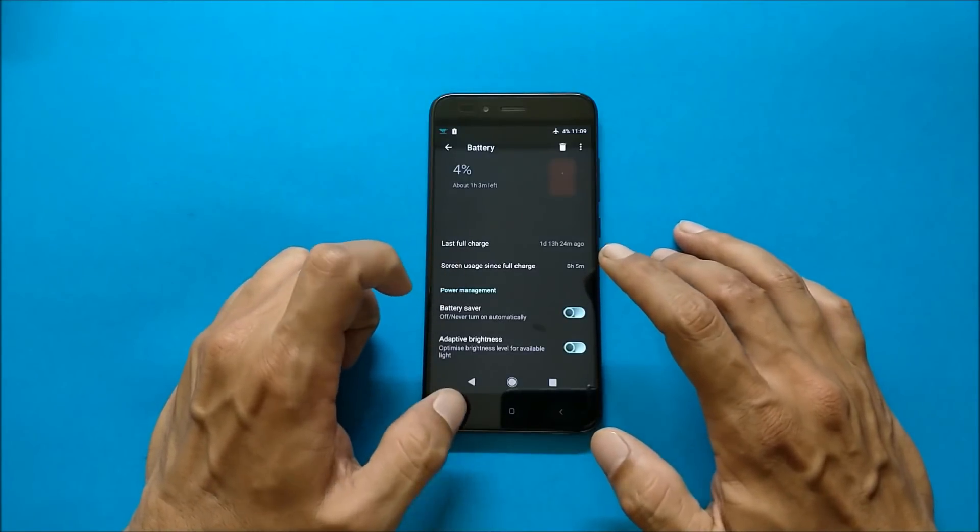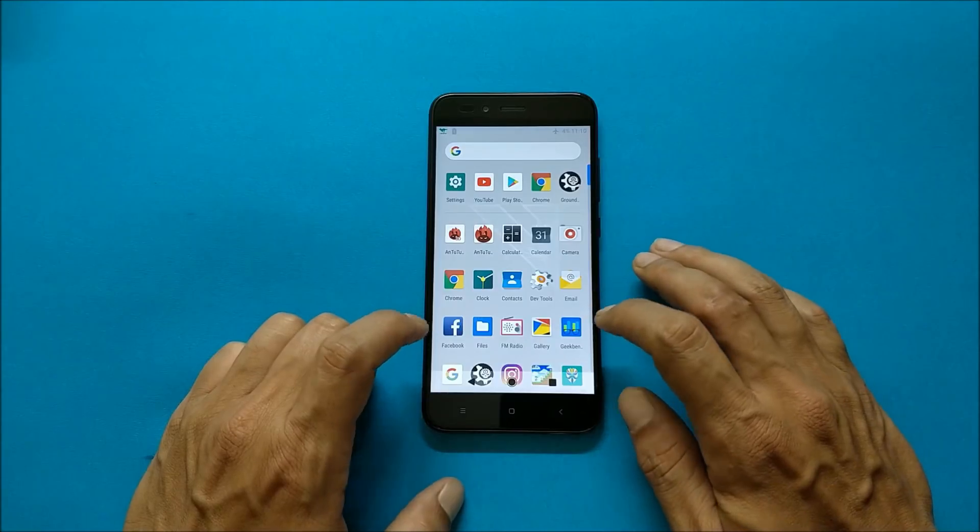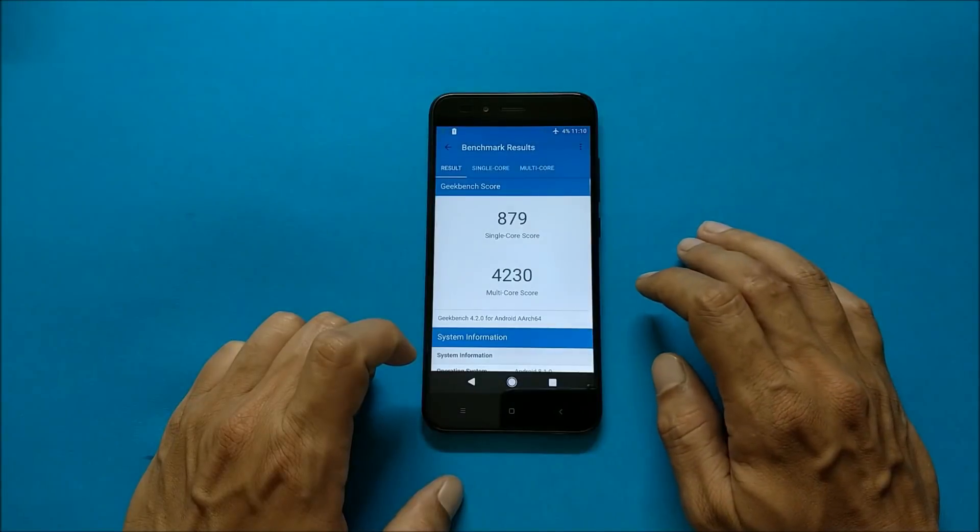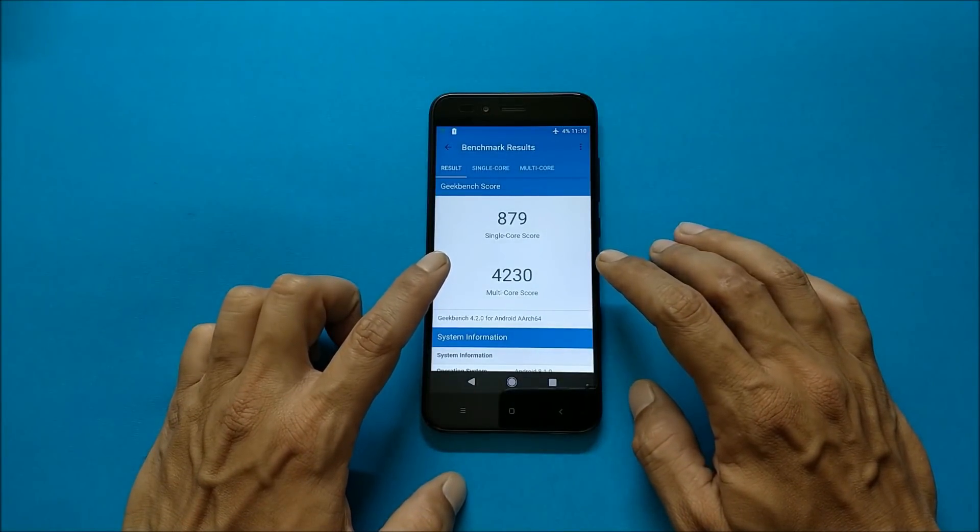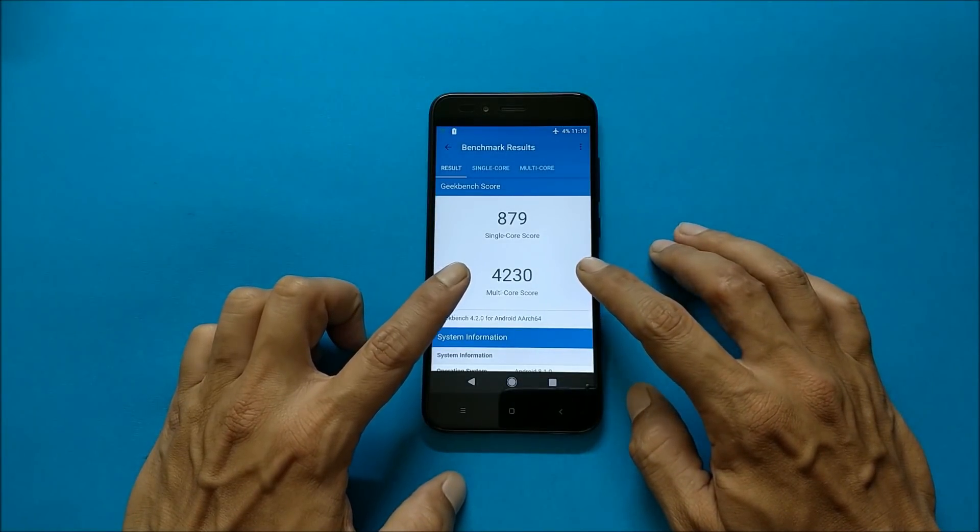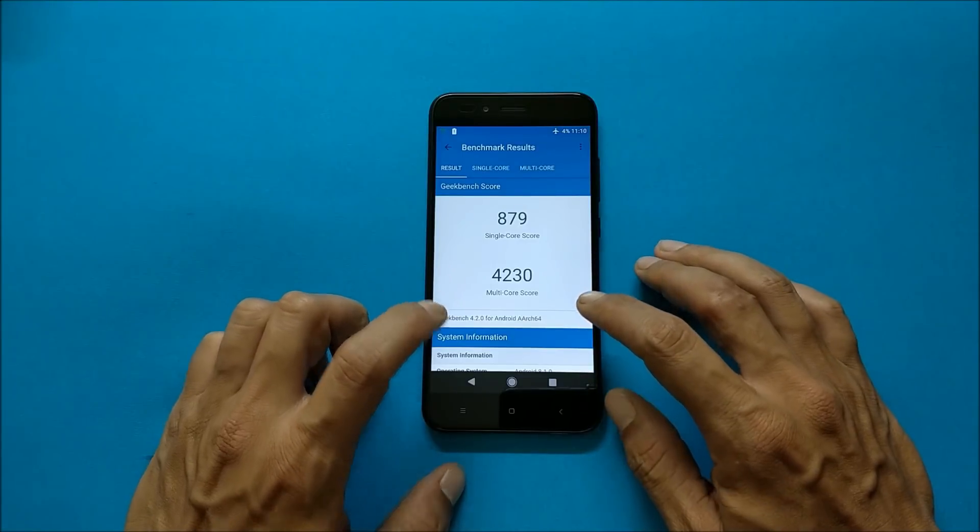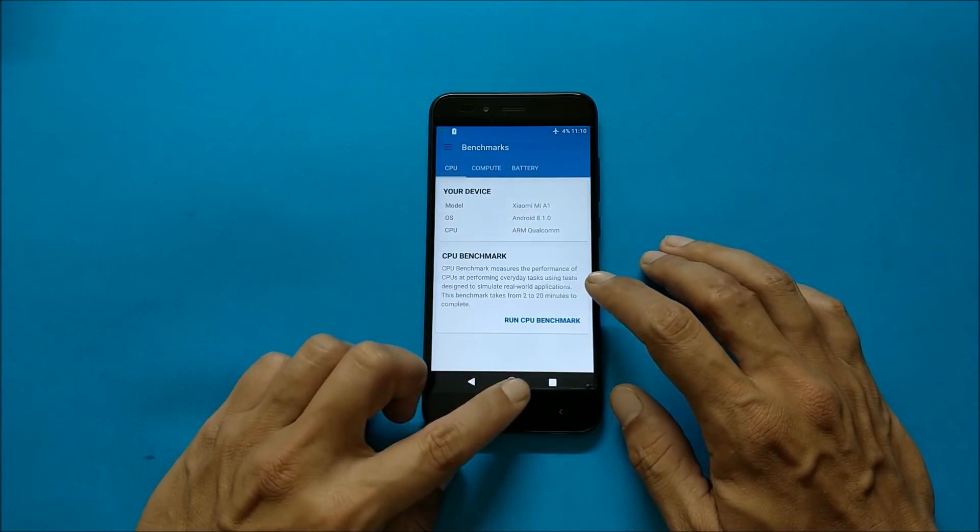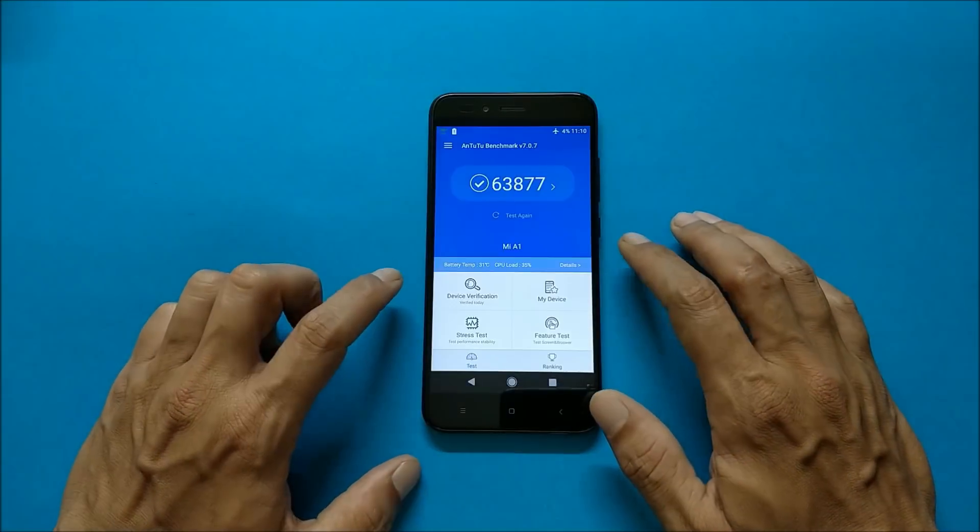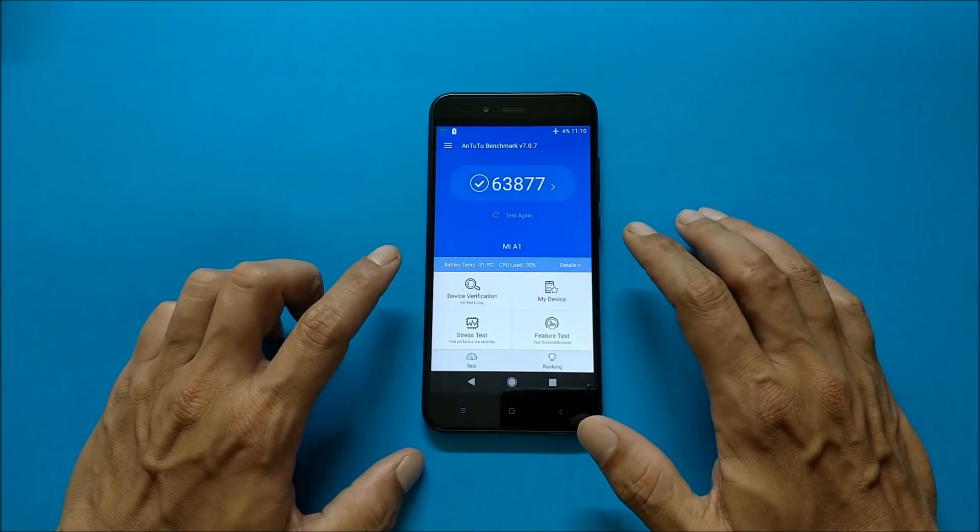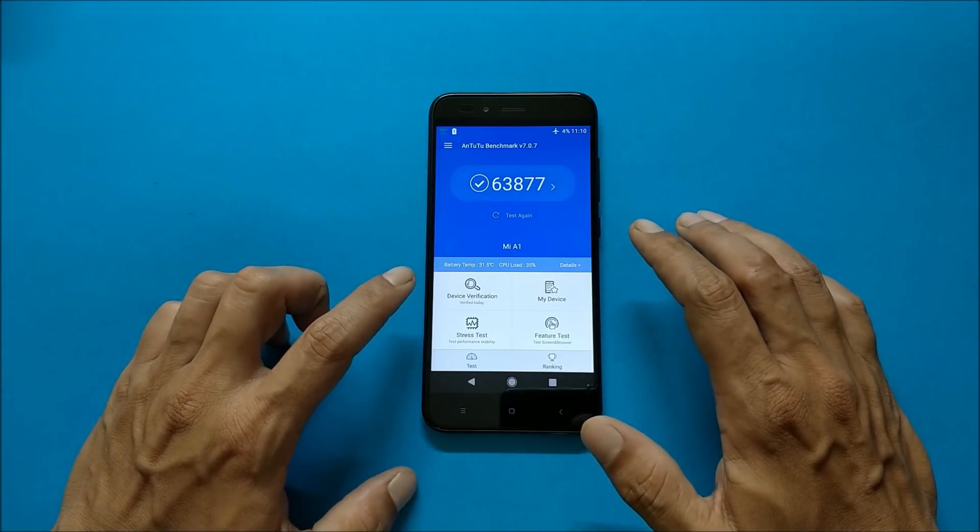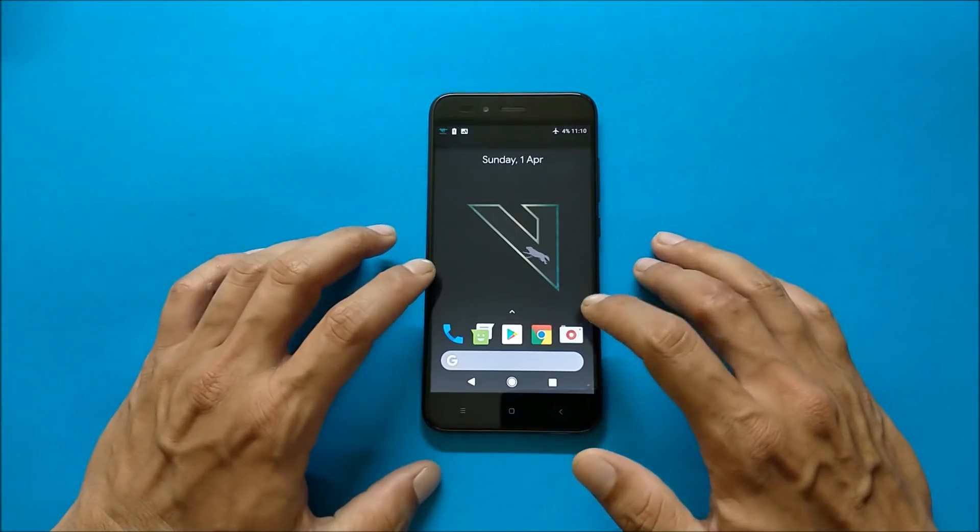Now talking about the benchmark results, going with Geekbench application. In this single core score 879 where in multi-core score 4230. Now talking about benchmarks under AnTuTu bench application, and in this results were pretty low, that is 63,877.